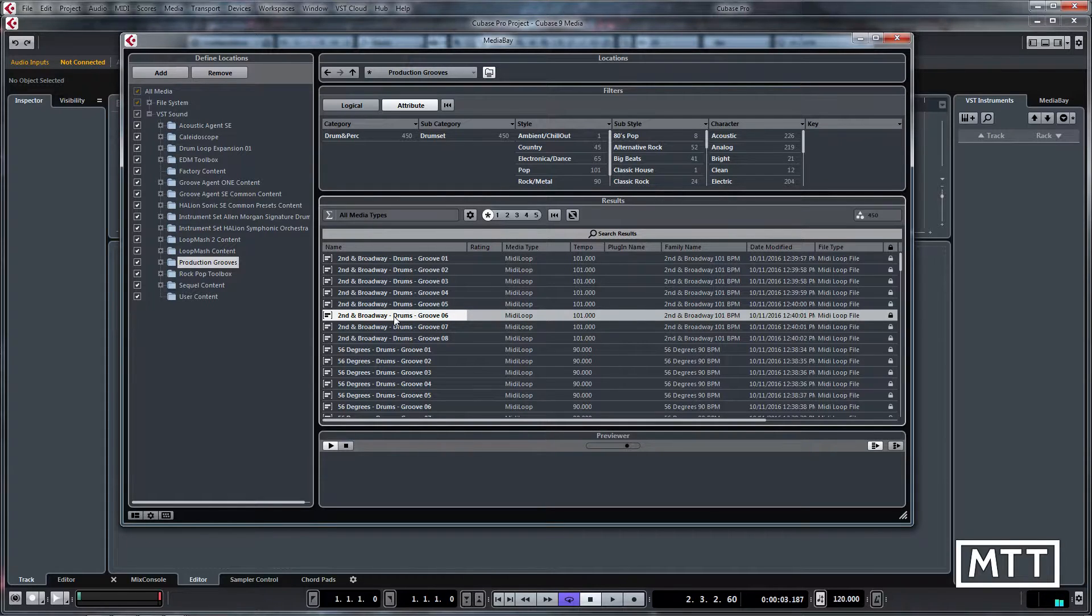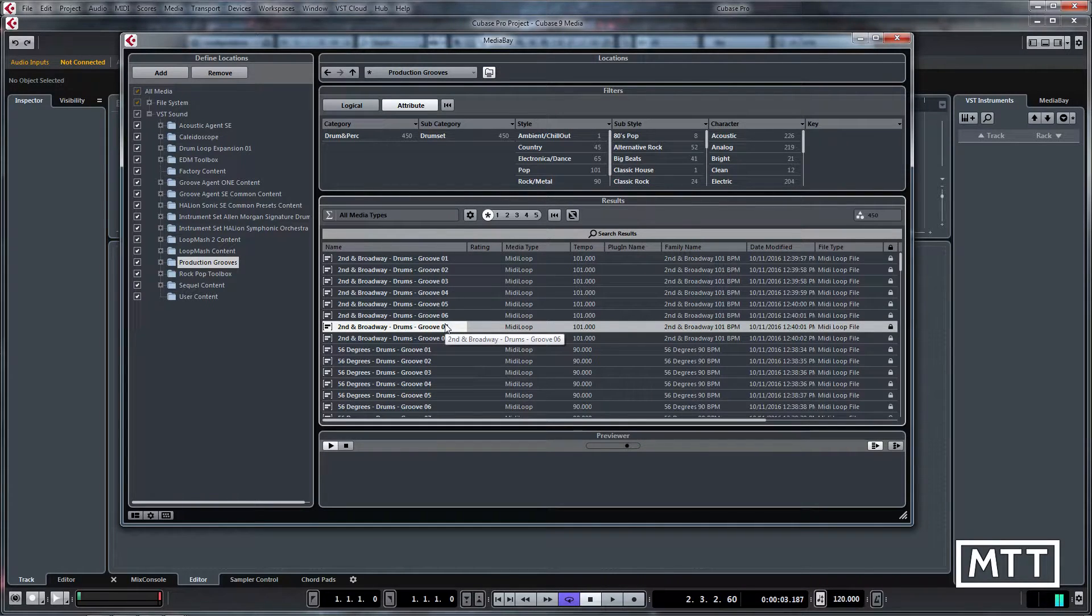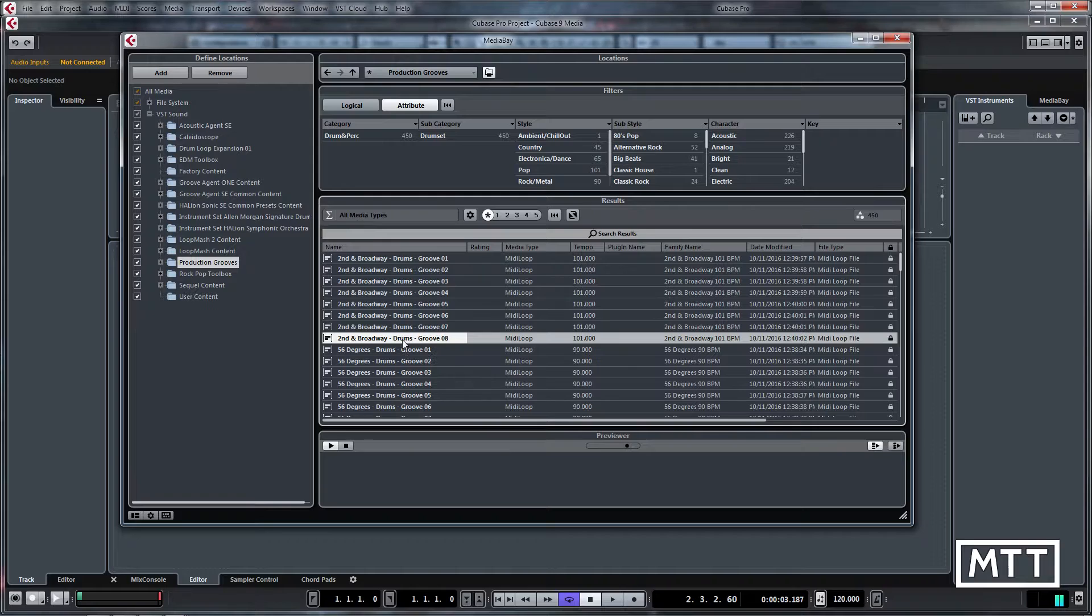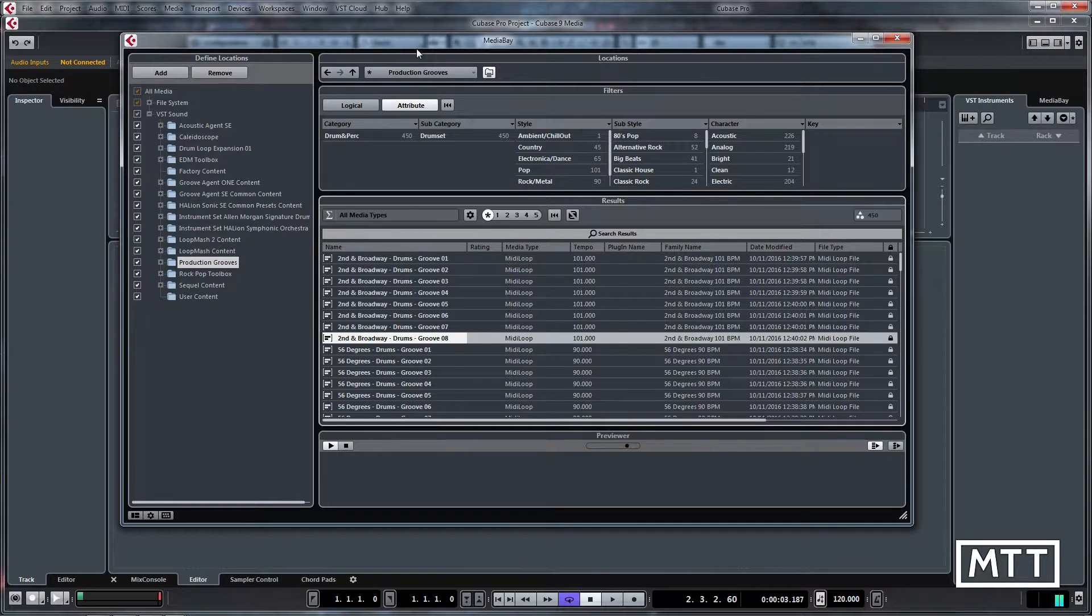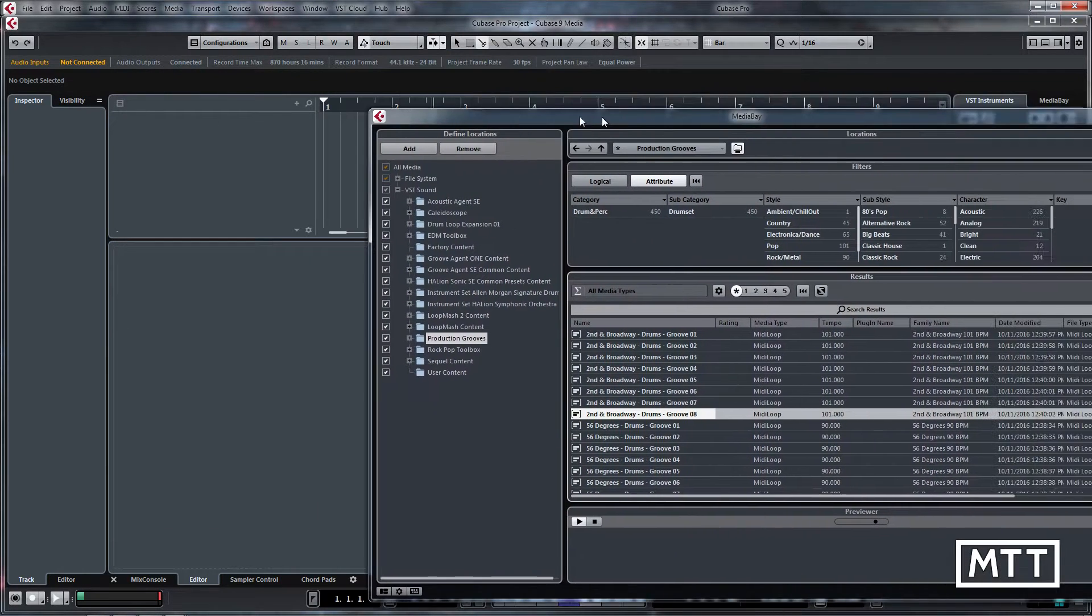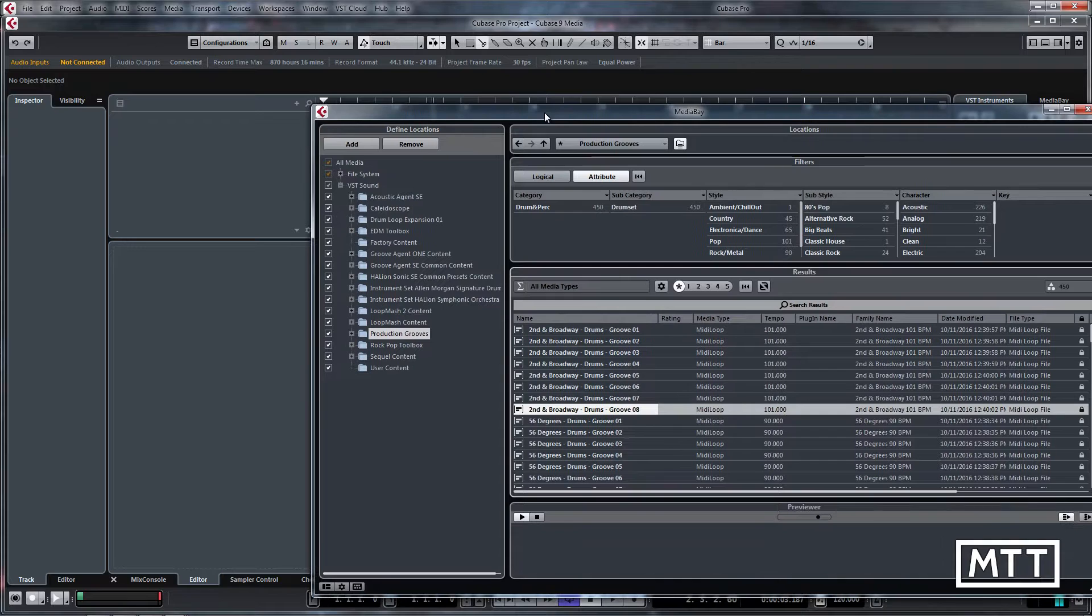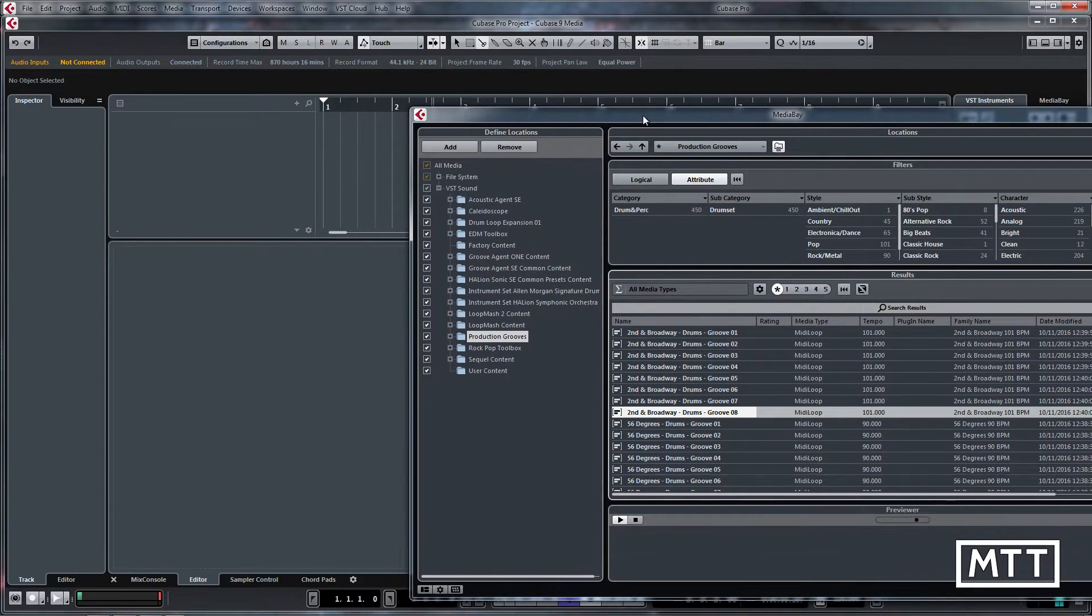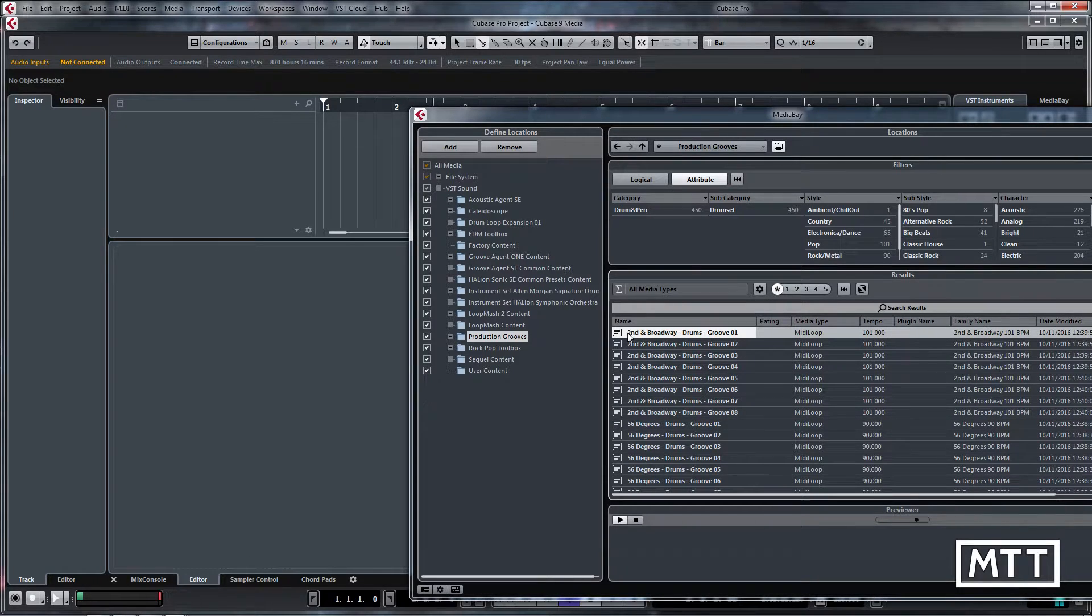By far the best thing about all of these is because they're MIDI, you can edit them afterwards. Because obviously with a sample loop, unless you get particularly lucky with the way things are organized, it's really difficult to do a lot of editing to identify things or maybe change the rhythm of a particular part of the kit.